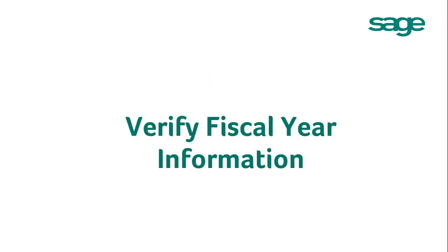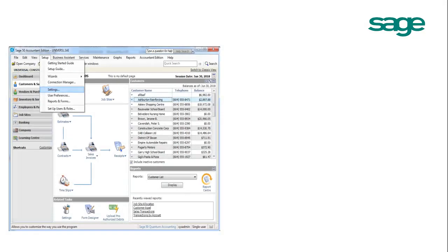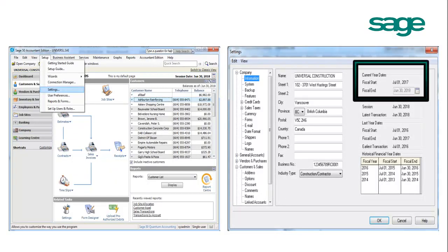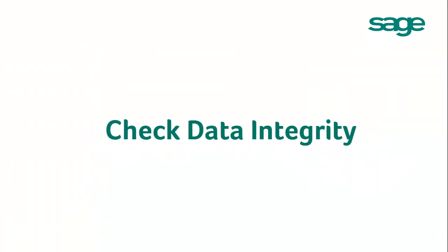To verify the fiscal year information, go to Setup, Settings, Company Information to view the details. Confirm the current fiscal year's start and end date.